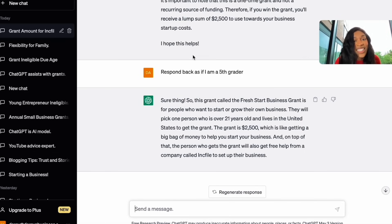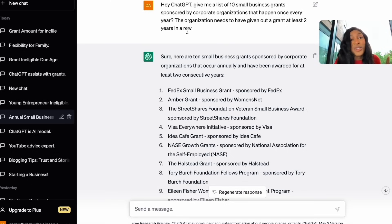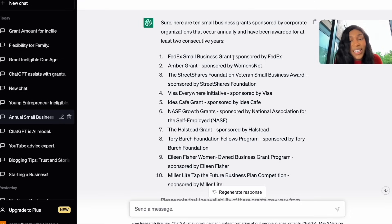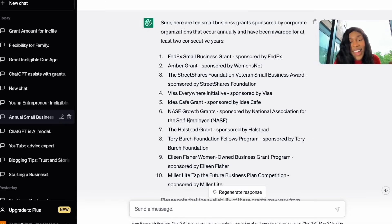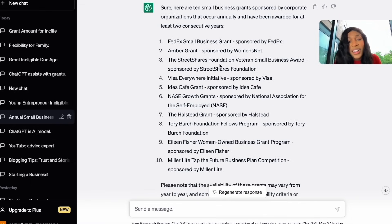The fifth thing ChatGPT can help with is generating a grant list. I asked: 'Give me a list of 10 small business grants sponsored by corporate organizations that happen once every year, where the organization has given out a grant at least two years in a row.' ChatGPT gave back: the FedEx Small Business Grant, the Amber Grant, the StreetShares Foundation Veteran Small Business Award, the Visa Everywhere Initiative, the Idea Cafe Grant, the NASE Growth Grants, the Halstead Grant, the Tory Burch Foundation Fellows Program, the Eileen Fisher Woman-Owned Business Grant, and the Miller Lite Tap the Future Business Plan Competition. All 10 are recurring grants you can apply for every single year.